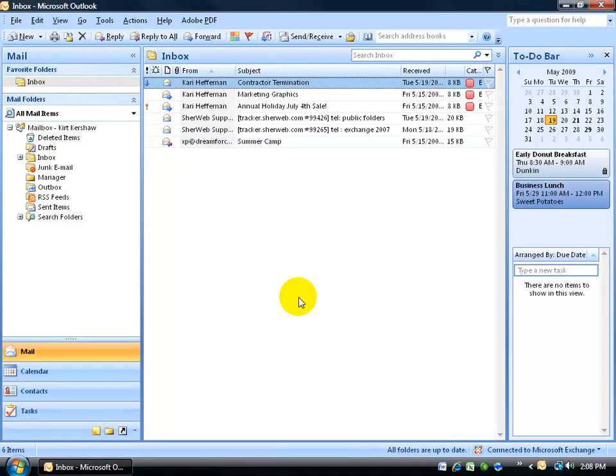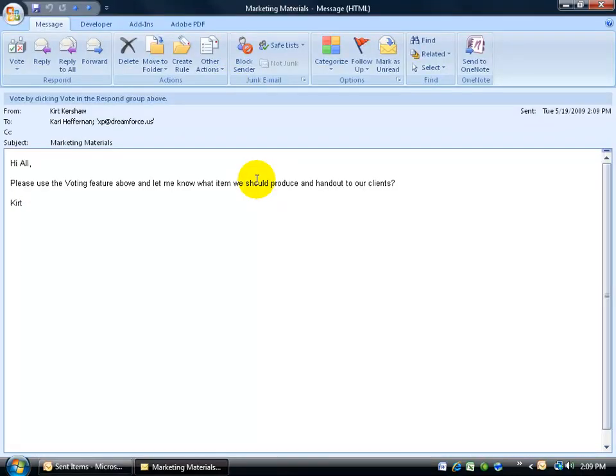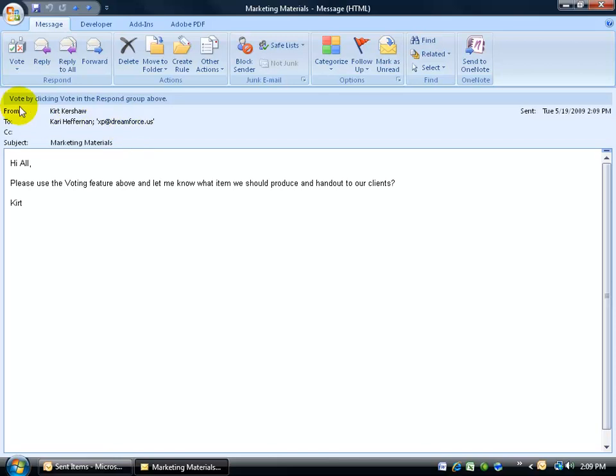Now before I ask them to go ahead and start voting, I want to show you something. I'm going to go to the sent items folder because the sent items keeps track of all the emails I sent off. When I double click and open up marketing materials, you'll see that this is what I sent off to Kerry Heffernan and another user. And in all actuality, this is what it's going to look like. When they get the email, this is what they're going to see.